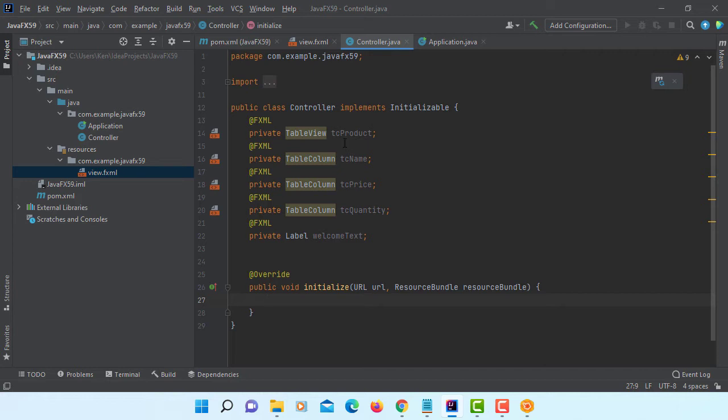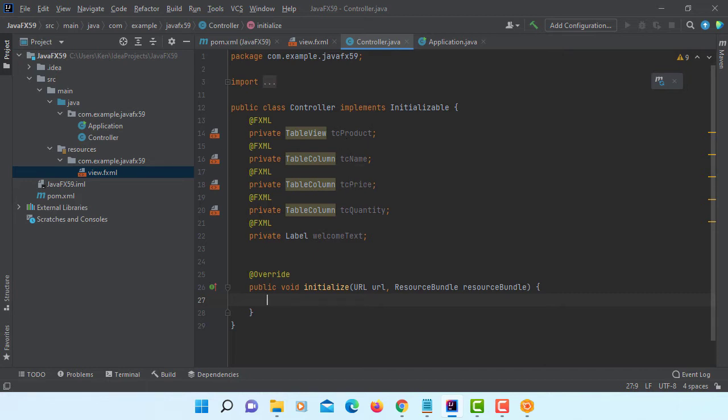Okay. We need to think about product class that uses name and price and quantity for this table view. Okay. So let's create a new class called product.